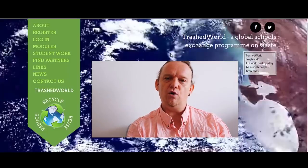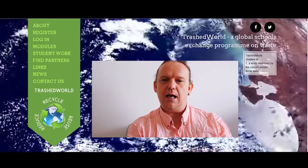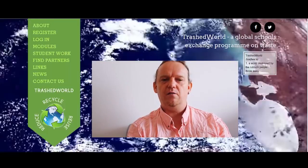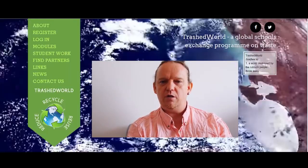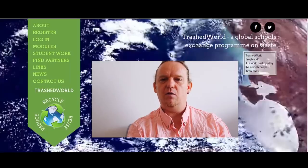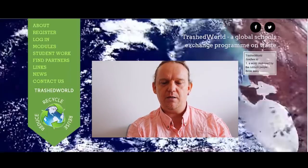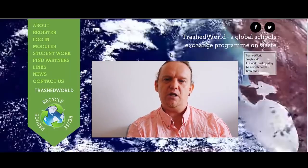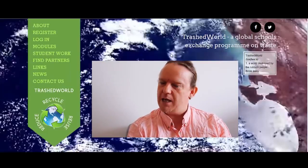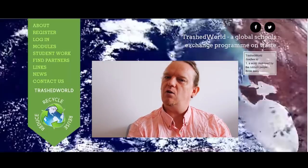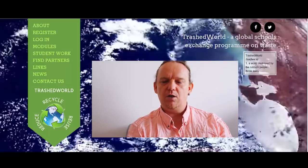Short clips where they're telling the world what they think about rubbish where they live. Getting your students producing PowerPoint slideshows to share with their partners around the world, where they include text material, information about rubbish statistics where they live, photographs of bins, waste collection and recycling locally. All of that can go in a PowerPoint slideshow.